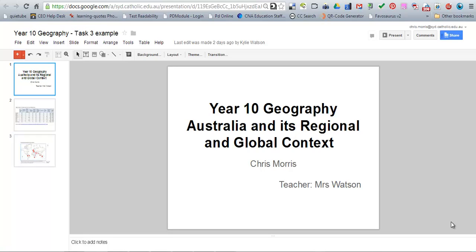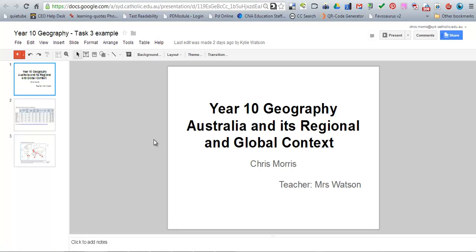Hi gentlemen, this is Mr. Morris taking you through a quick tutorial on being able to screencast with your Chromebook. As you're aware, you've received this Year 10 Geography task and part of the task is to produce a presentation in Google Presentations and basically talk to that presentation and record that for submission to your teacher.